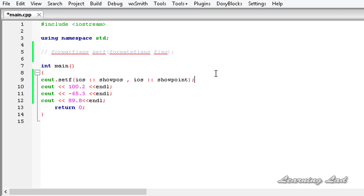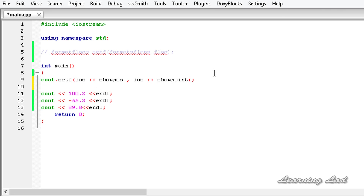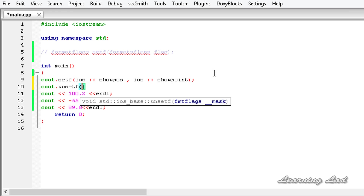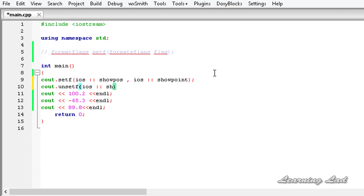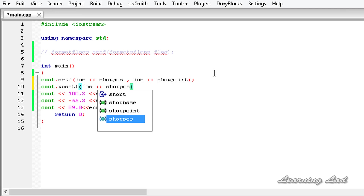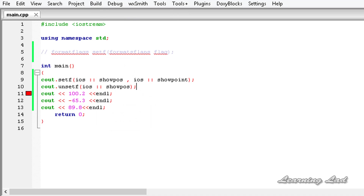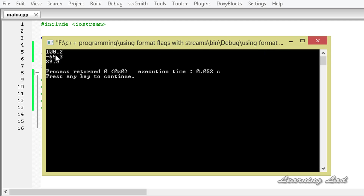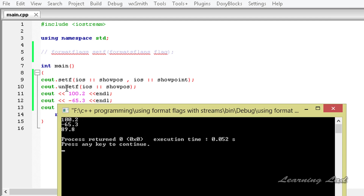The next thing is how to unset flags that have been set. For example, to unset both flags, we use a function called unsetf. This unsetf function is also defined in the ios class and is used along with a stream. Here we use cout.unsetf and then specify the flag — for example, ios::showpos. After adding the semicolon and building and running, you can see the showpos effect is gone — that flag is unset.